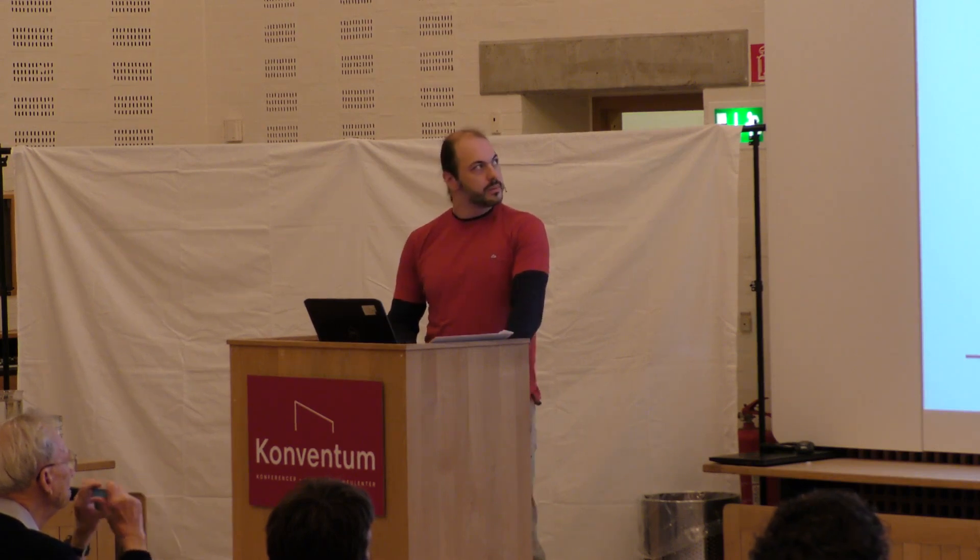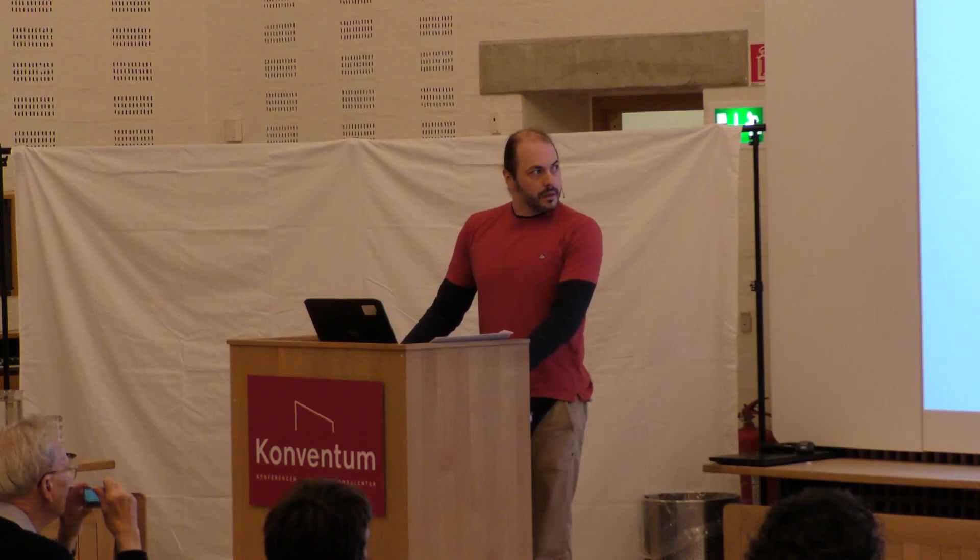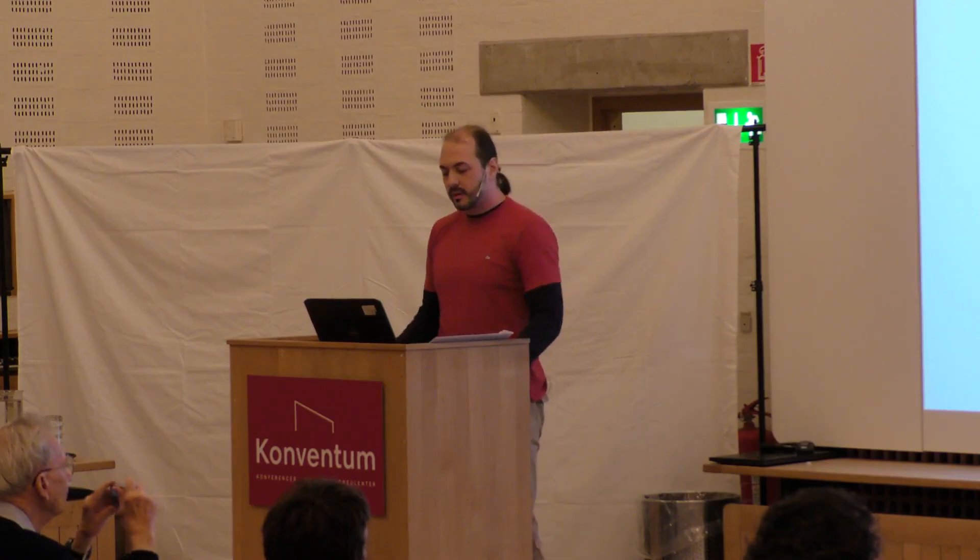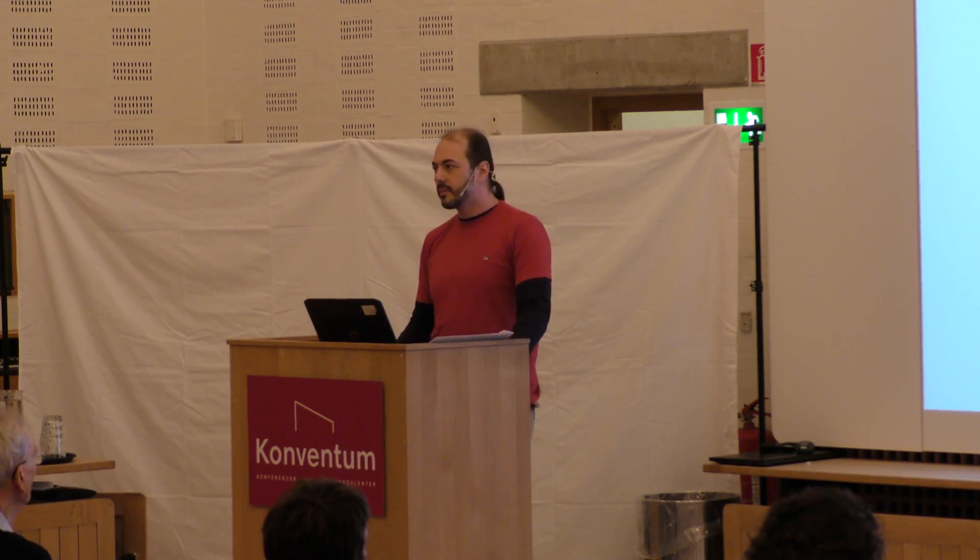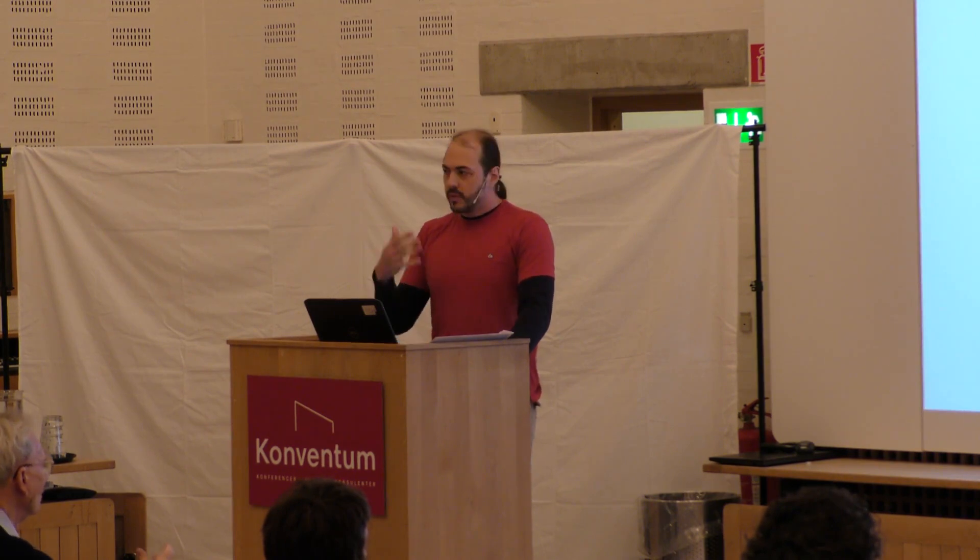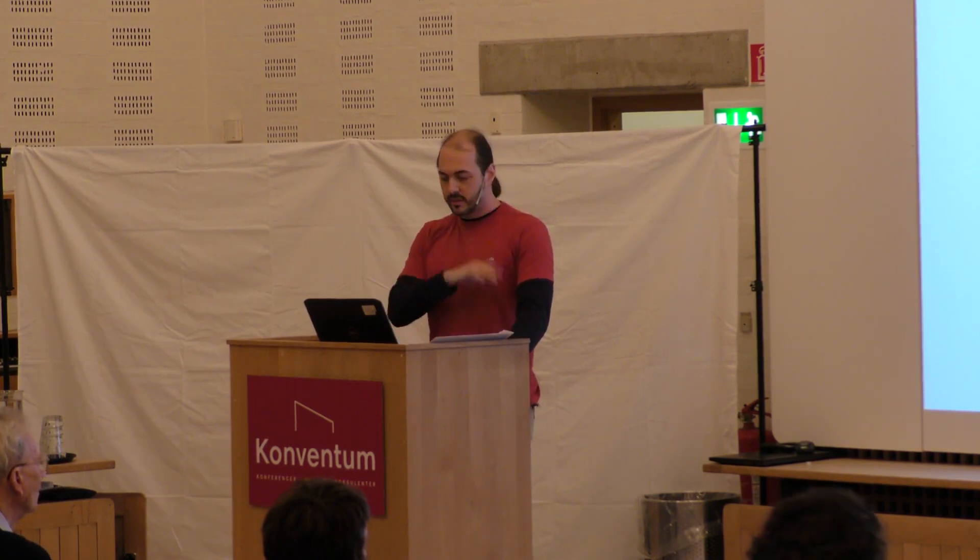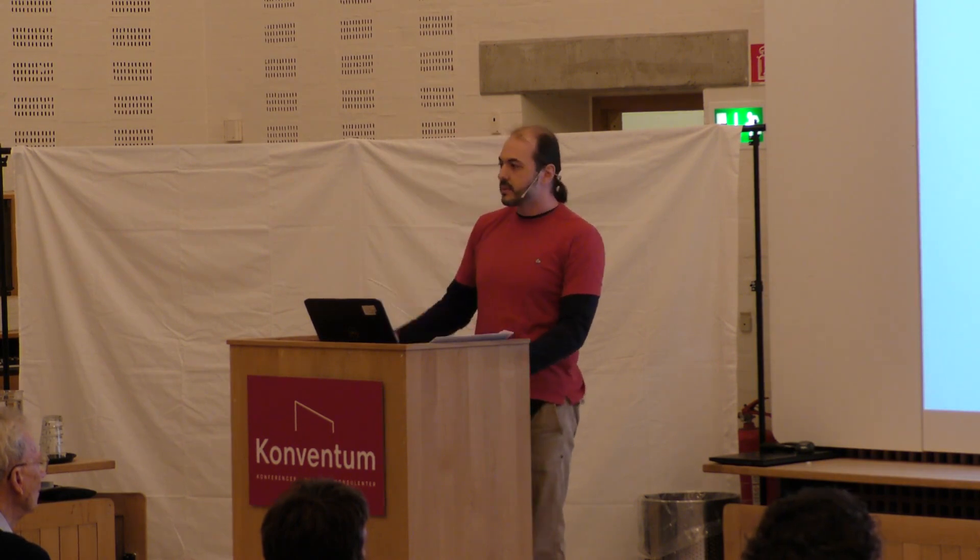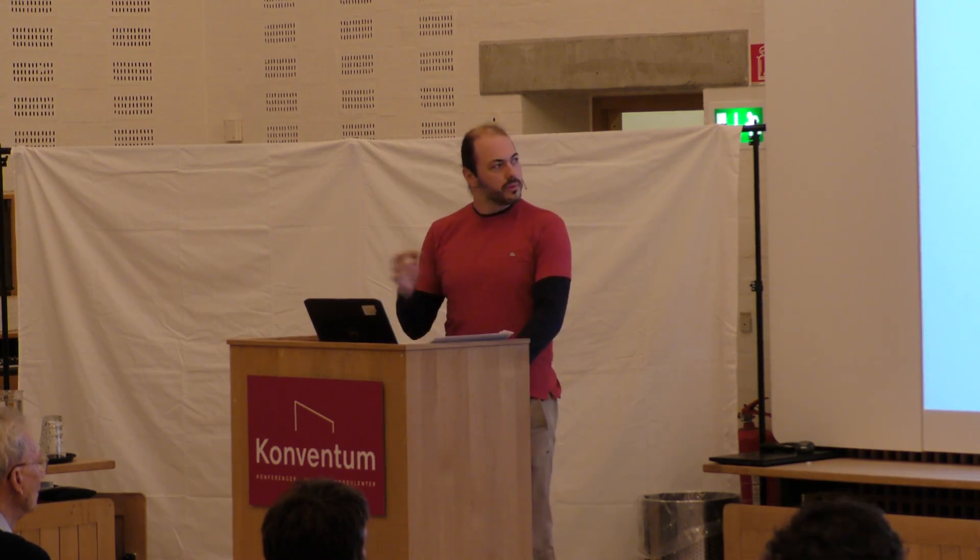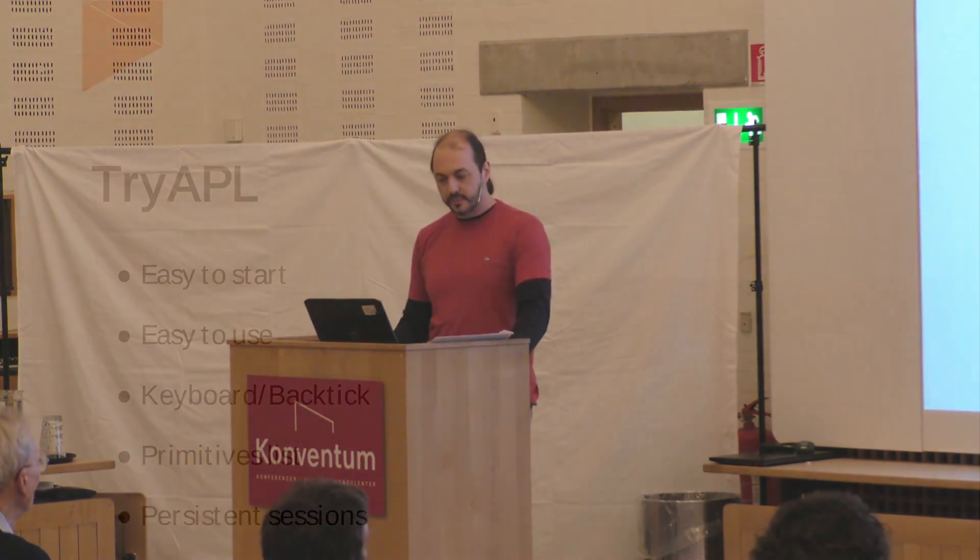So I'll tell you how I worked through the problems. My two basic tools were Try APL online and the book Mastering Dialogue. Basically, I was toying with Try APL using a very useful list of primitives that are on the side, and then went to Mastering Dialogue and back and forth like that.